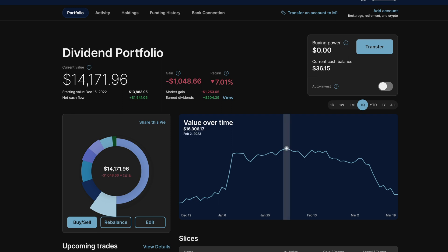But now near the end of March, its value is around $14,170. And including dividends received, we see for the first quarter we have a gain of minus $1,048, or down 7%.